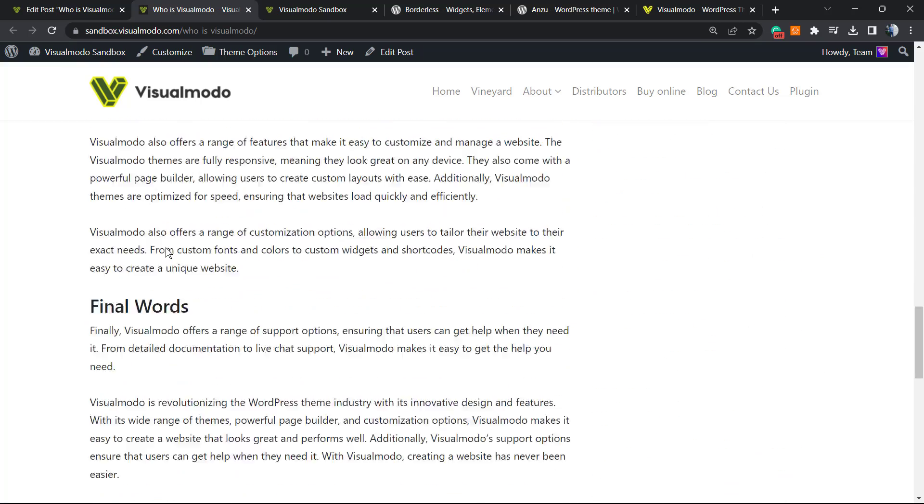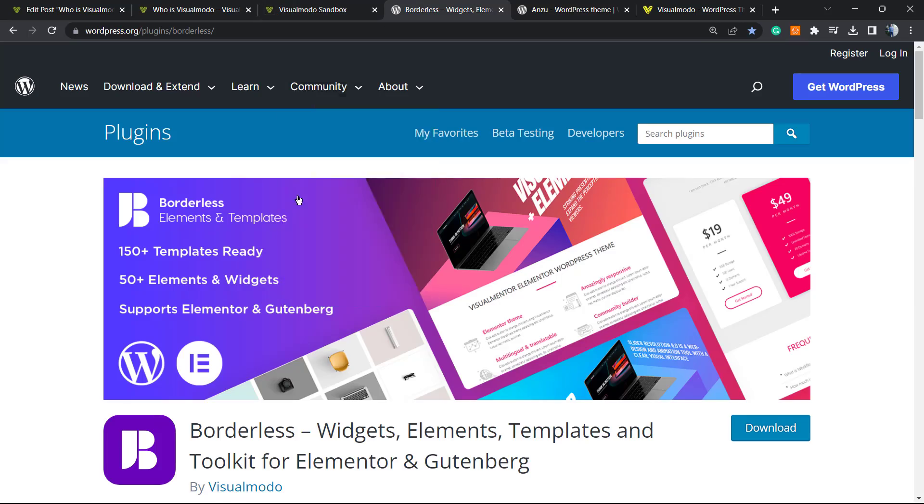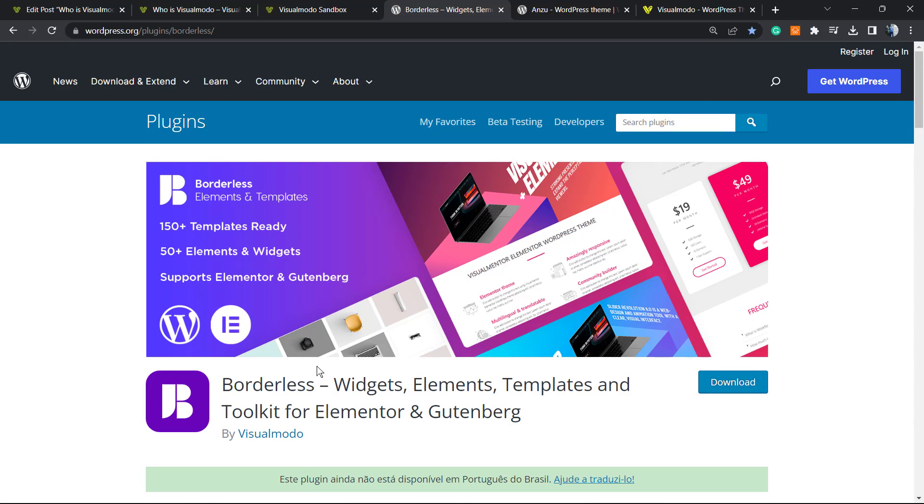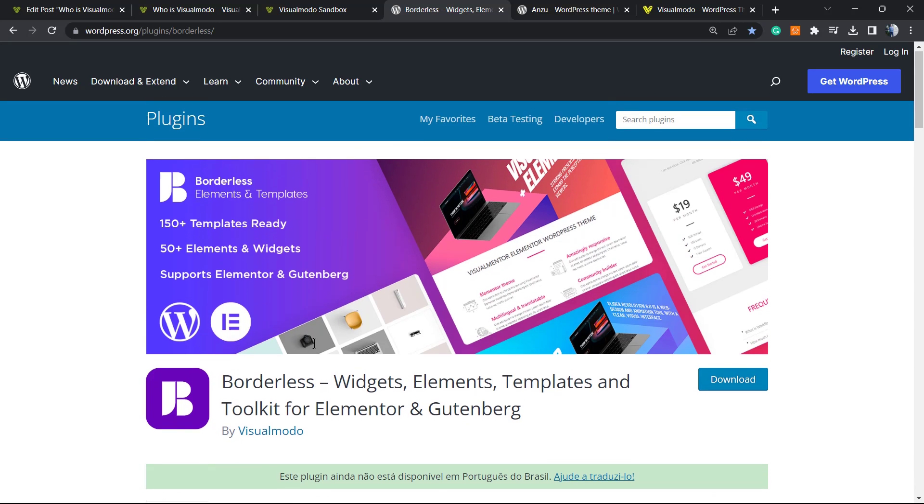Don't forget to check out our Borderliss WordPress plugin in order to gain widgets, elements, templates, and tools to build up your site using Elementor or Gutenberg editors. Moreover, you're going to be able to import pre-built type sites with a single click, and it's for free.